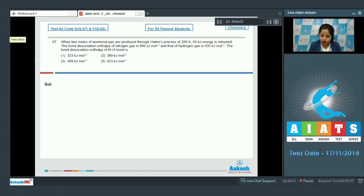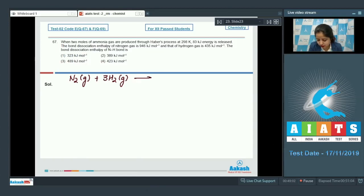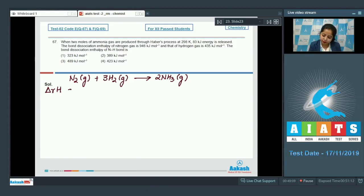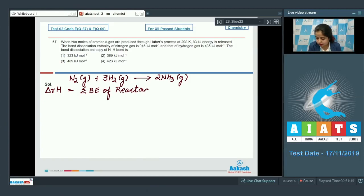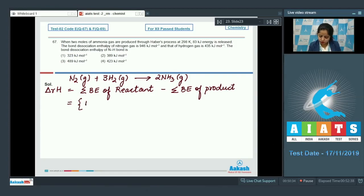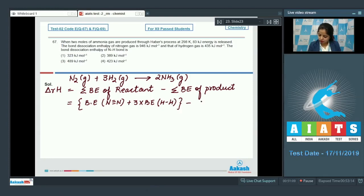First, we write the balanced chemical equation: N₂(g) + 3H₂(g) → 2NH₃(g). The enthalpy of reaction equals the sum of bond energies of reactants minus the sum of bond energies of products, which gives: bond energy of N₂ plus 3 times bond energy of H₂, minus 6 times bond energy of N-H bond.